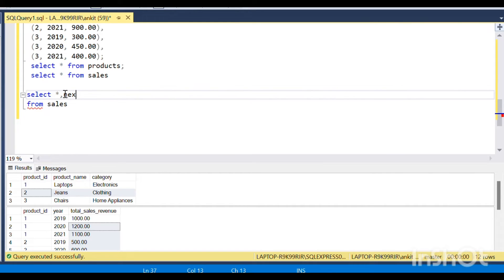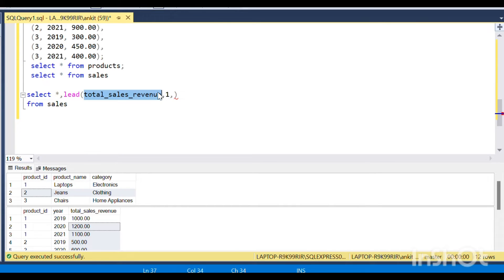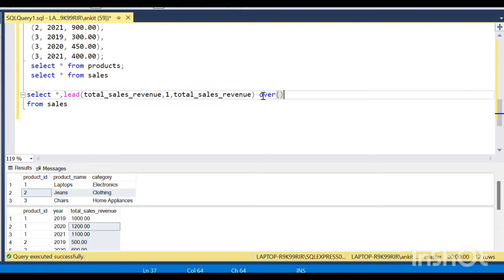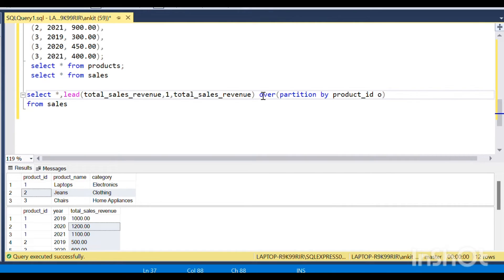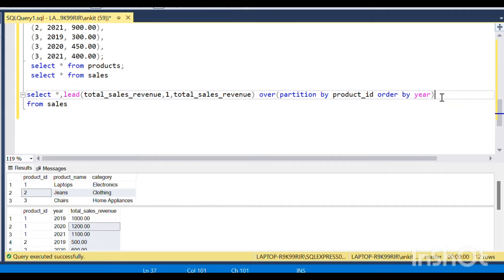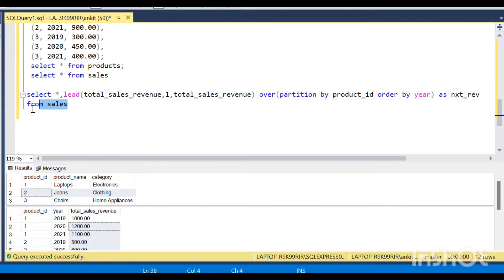I will start with SELECT * FROM sales, and I need to use a LEAD function — LEAD on total revenue, offset 1, and if it's null I'll just print the value itself — OVER (PARTITION BY product ID ORDER BY year), naming this as next_revenue.